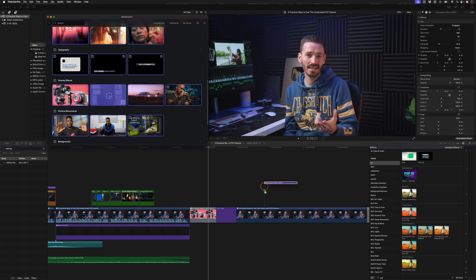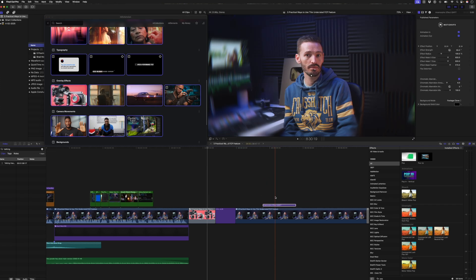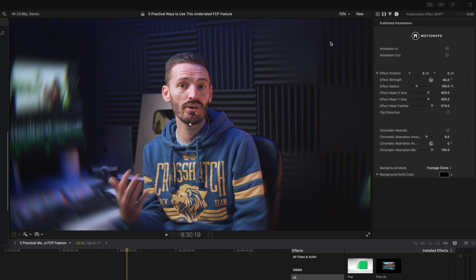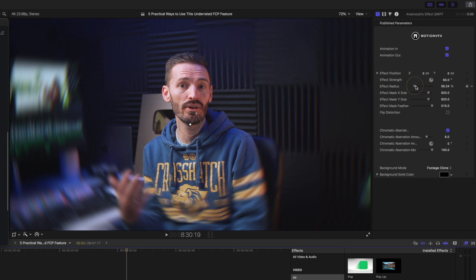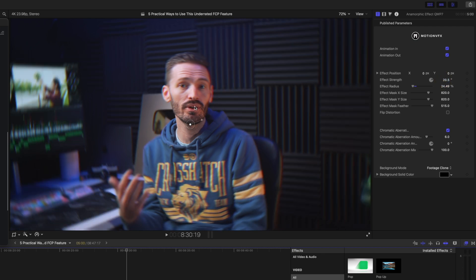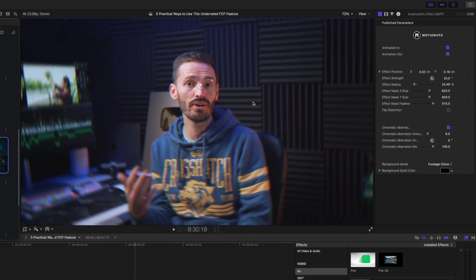I can add any of these overlay effects like this anamorphic effect. And you can see it's got this radial blur. I can adjust things like the radius and the strength.